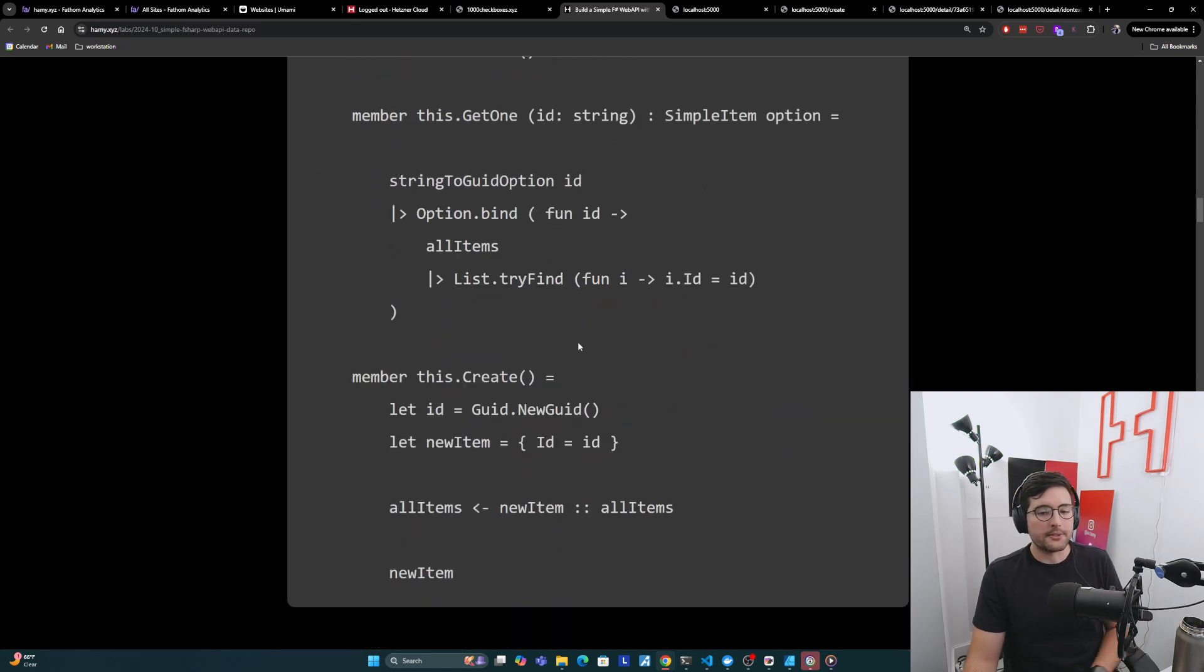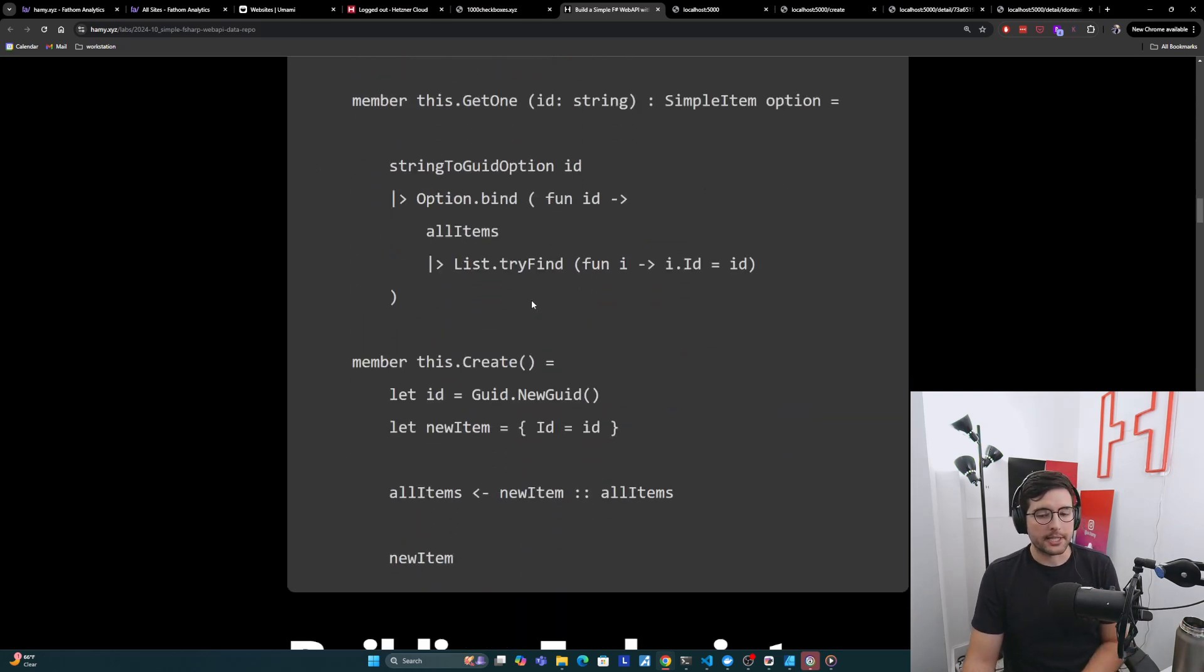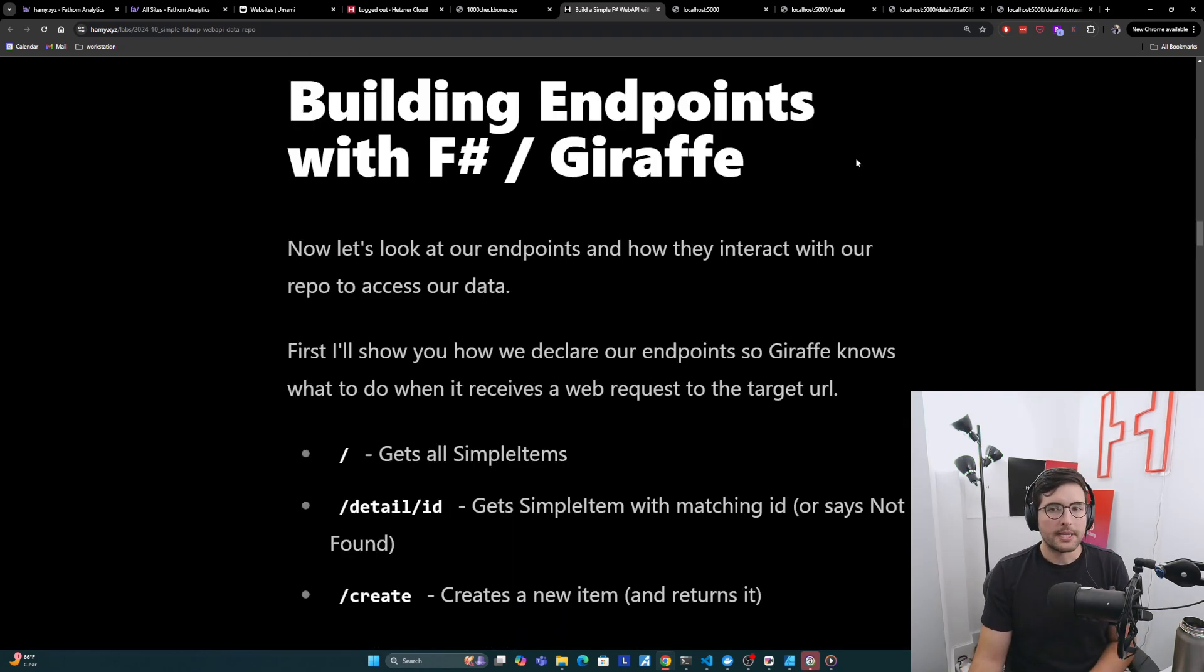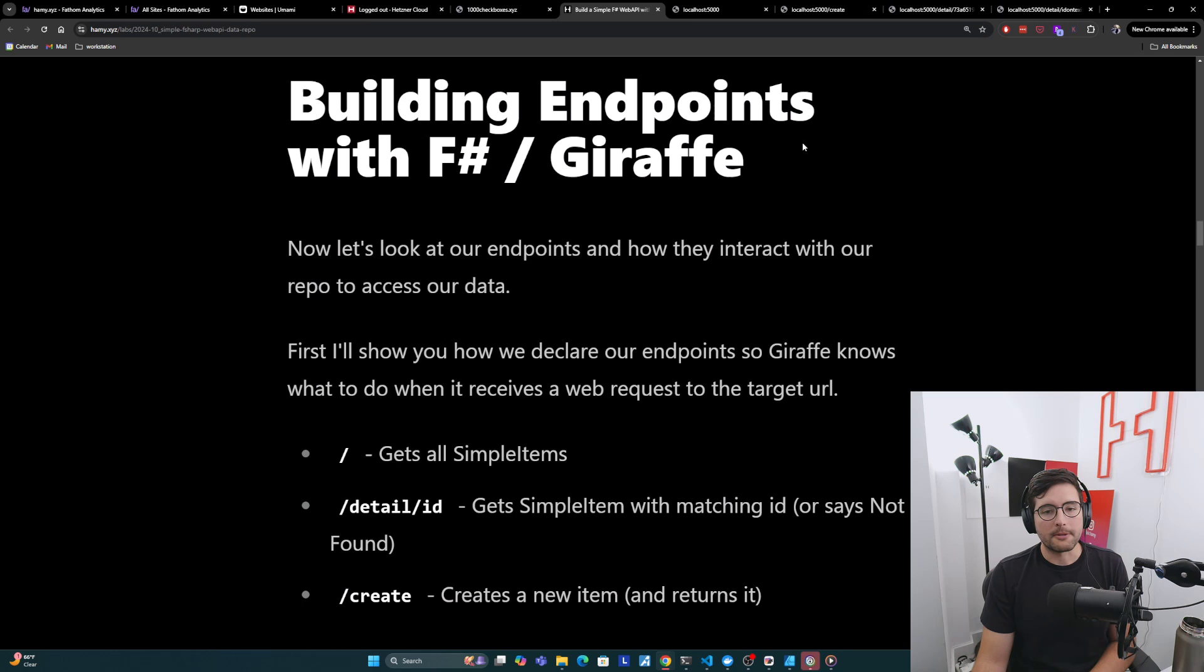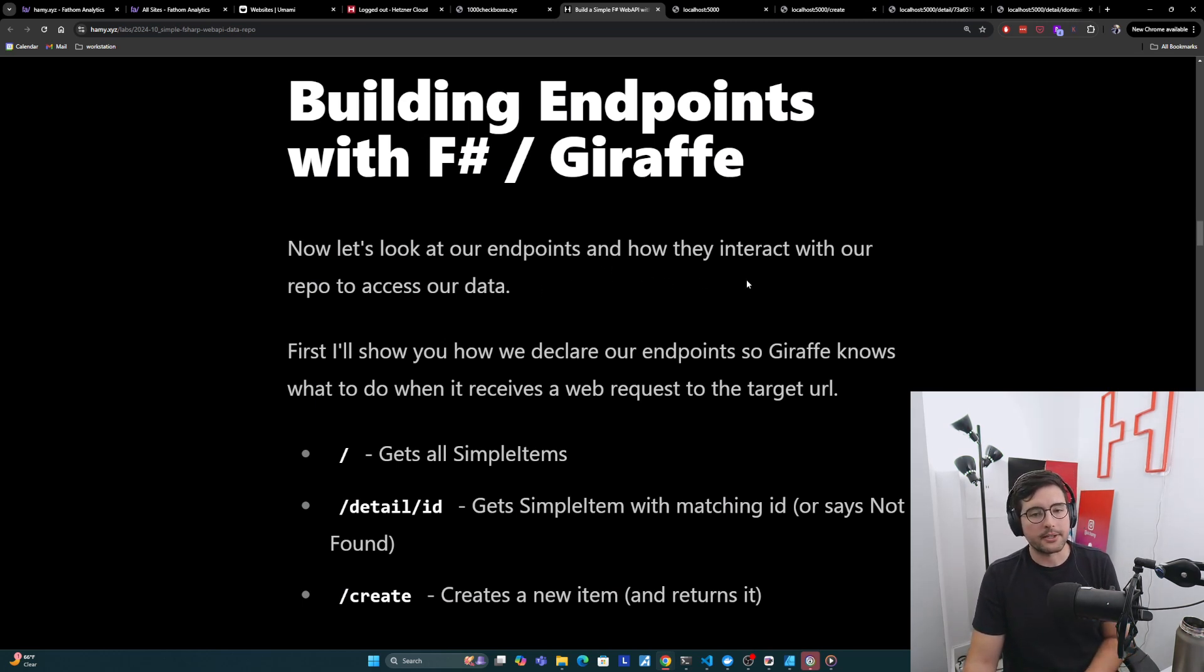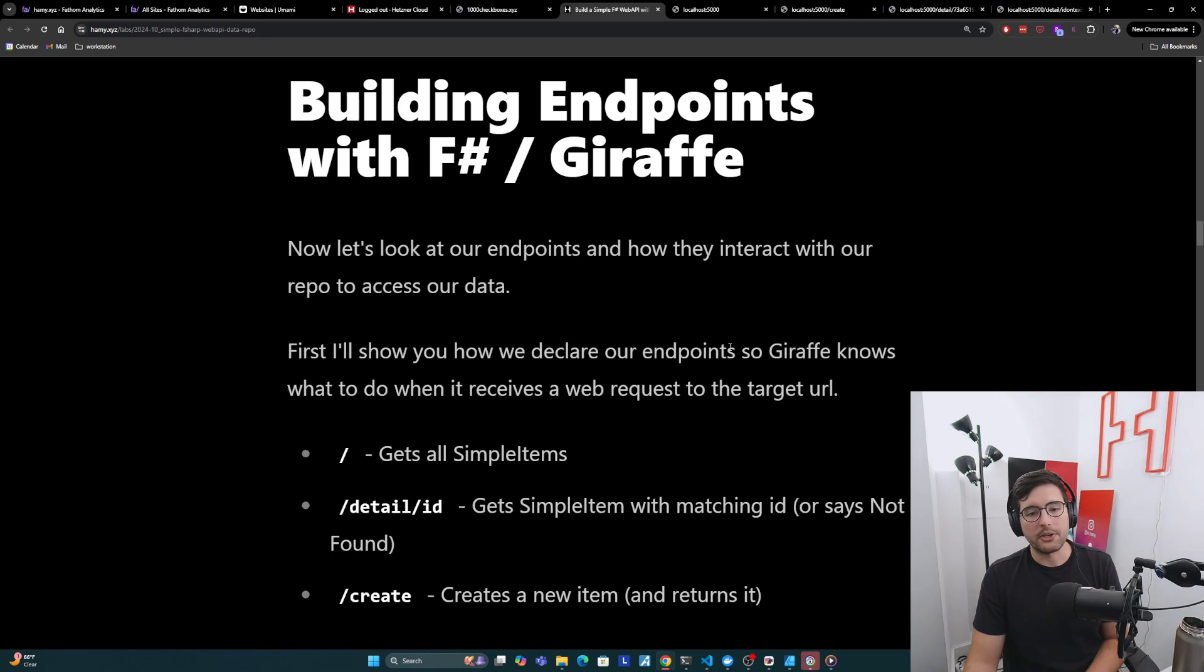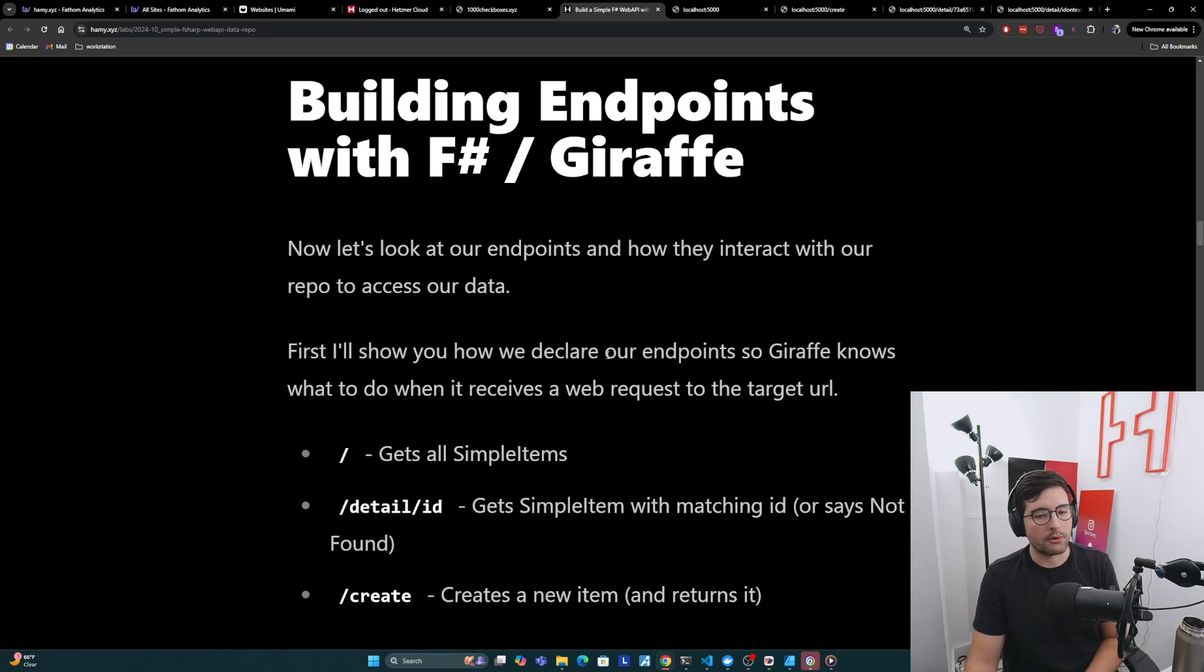So that's it for the data repo. Again, all the code's here on the post if you want to take a look at it. Alright, so onto building endpoints with F# and Giraffe. So now let's look at our endpoints and how they interact with our repo to access our data. First, I'll show you how we declare our endpoints, so Giraffe knows what to do when it receives a web request to the target URL.